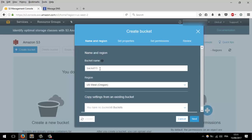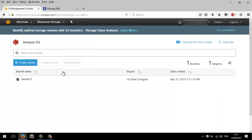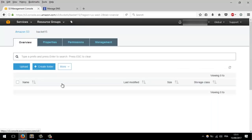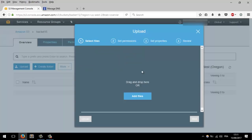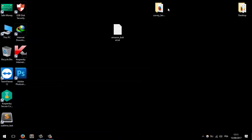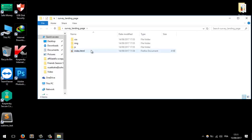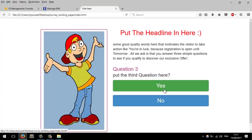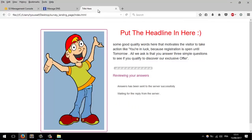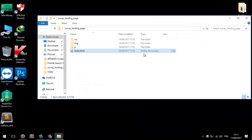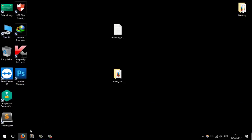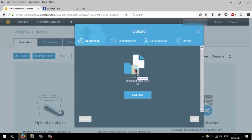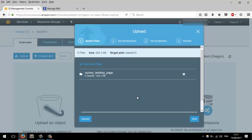Click on the bucket and then click 'Upload'. Now let's upload our landing page. This is our landing page — it's a survey landing page, a very simple landing page. I will show you how to create landing pages like that in the upcoming lessons.